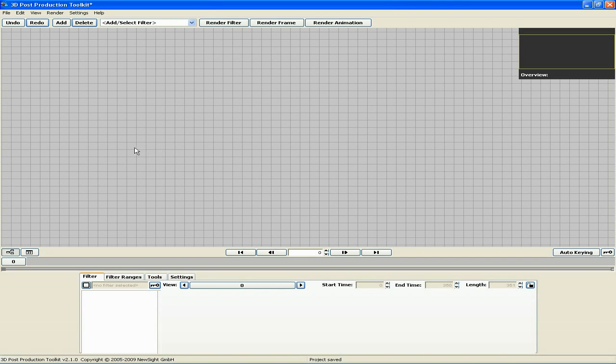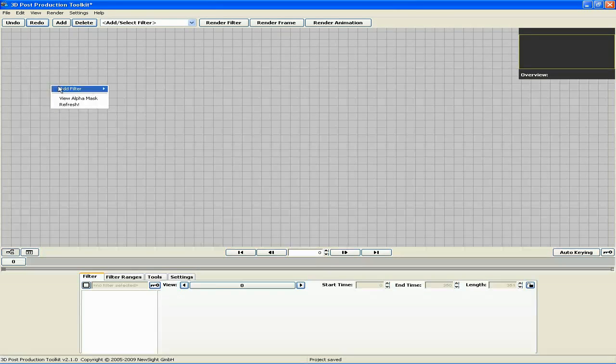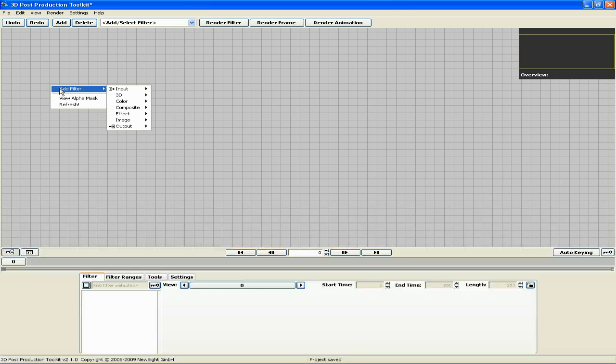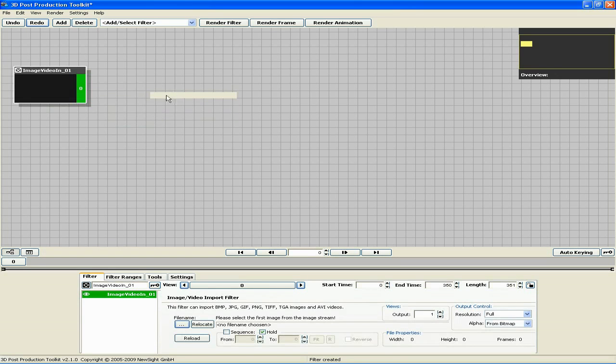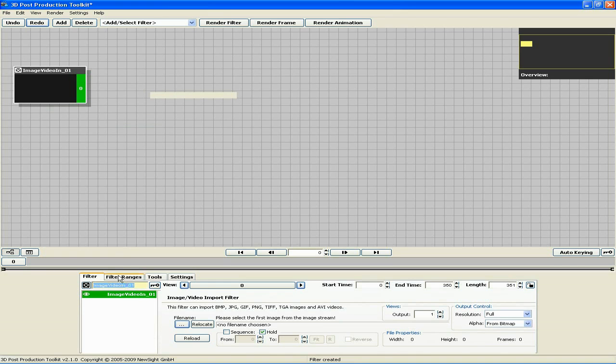First, we need to import our footage. Right-click, Add Filter, Input, Image Video Import. Let's rename this filter Background.